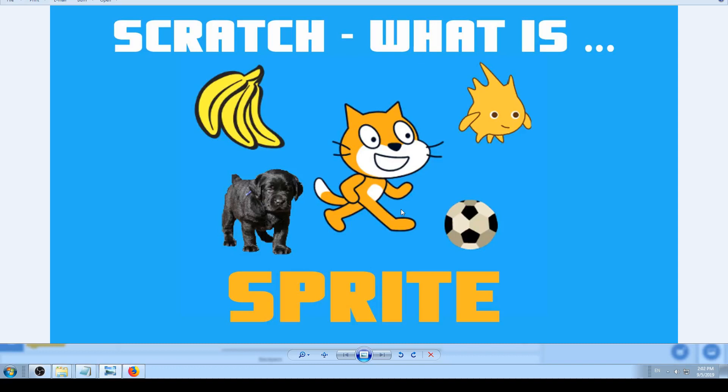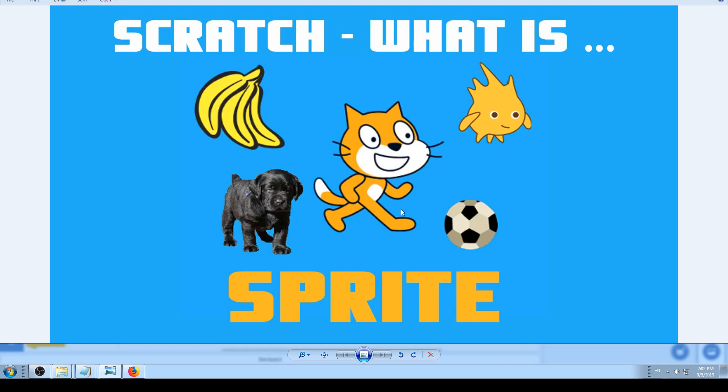Hi there, this is K4A, Knowledge for All educational videos channel. We are continuing with Scratch tutorials, explaining what are elements in Scratch. In this video we are going to explain what is Sprite in Scratch.